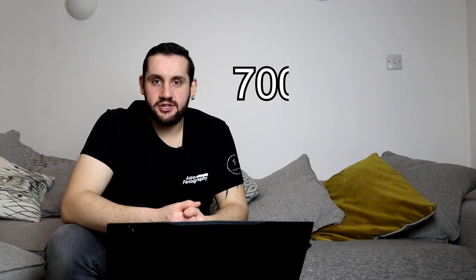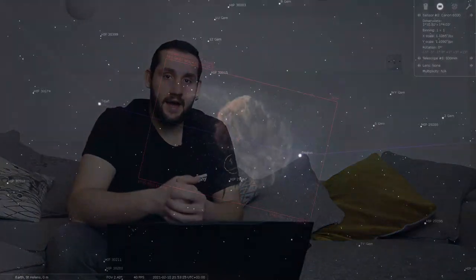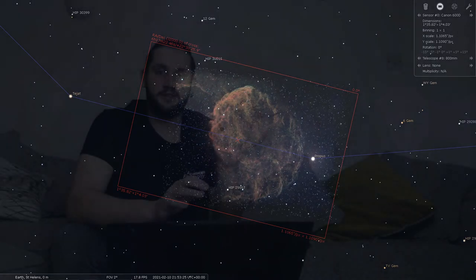Getting deeper, at 700 to 800mm, IC 444 — the Jellyfish Nebula. This is a rather large emission-type nebula that has the form of a jellyfish; it's one of those nebulae where it's easy to see how it got its name. It has a bright star in the same field of view as well, and you can frame it quite nicely coming up on the right-hand side of the frame if you choose.